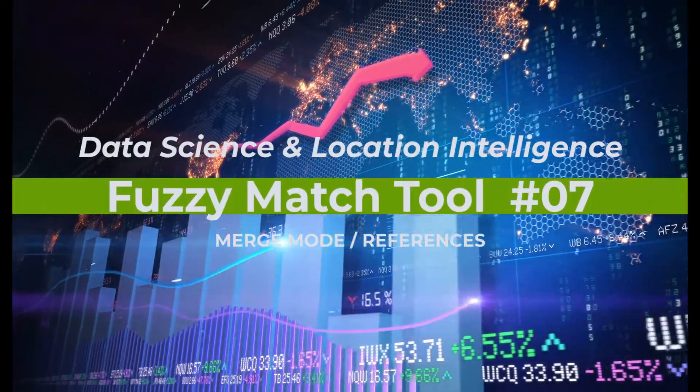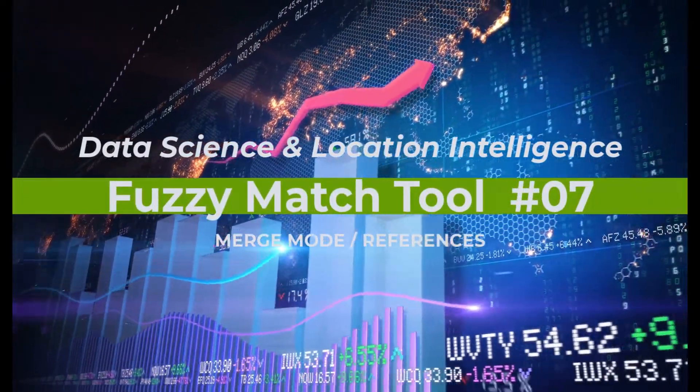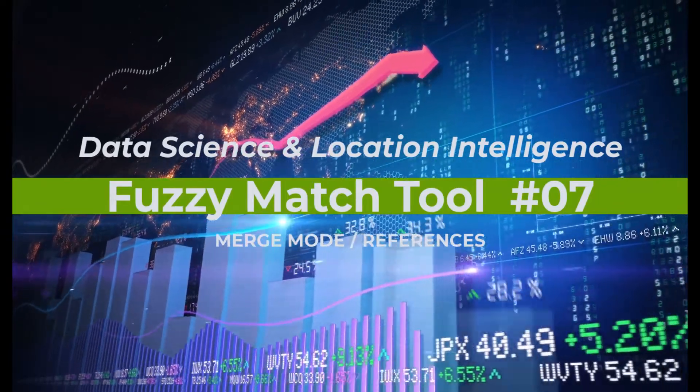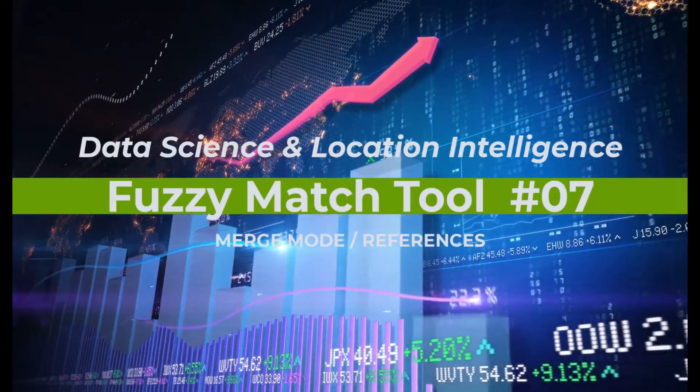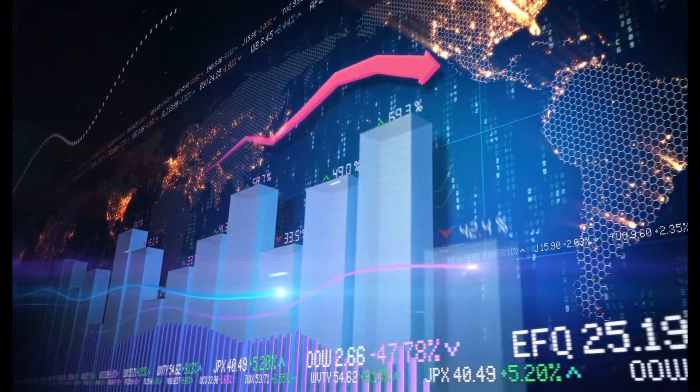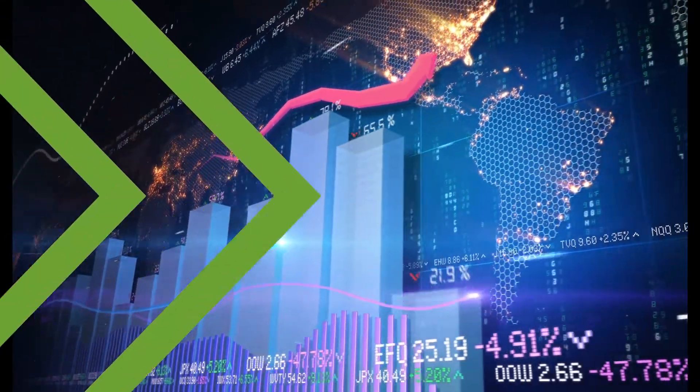Hello, my name is Tazen from Casa Geo, the data science and location intelligence company with the last part on the fuzzy match tool.